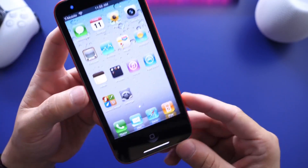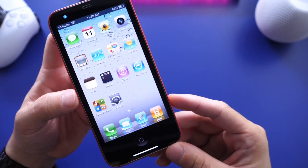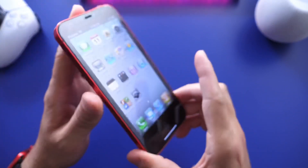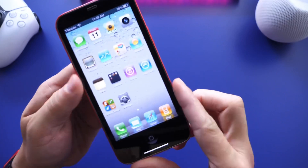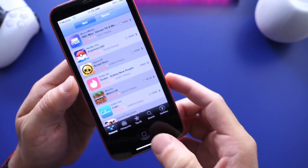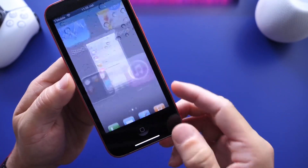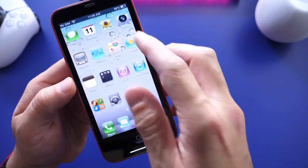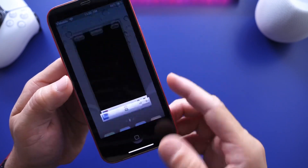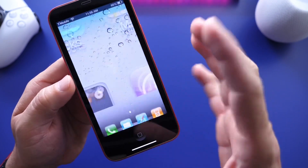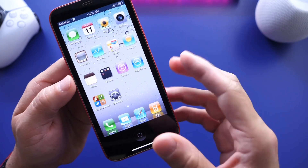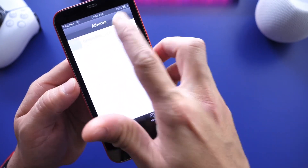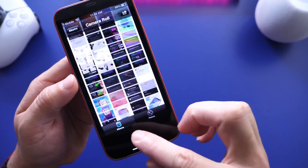Once you launch it, there you go — iOS 4 running on the iPhone 12. It's just so interesting to see this running so nicely on these newer devices. There is somewhat of a hiccup when you launch, for example, the camera application and close it back up — there's sort of a glitch there. But the project will evolve over time and you can have access to all your photos and things like that.